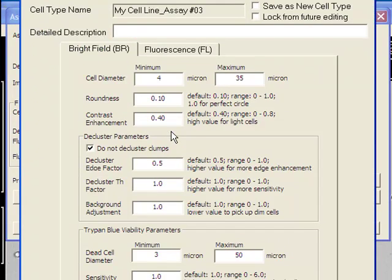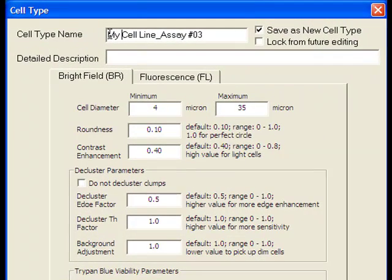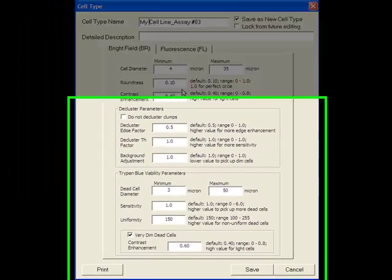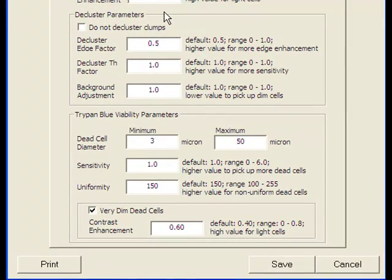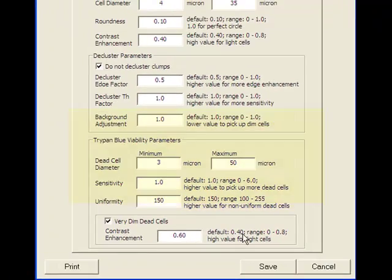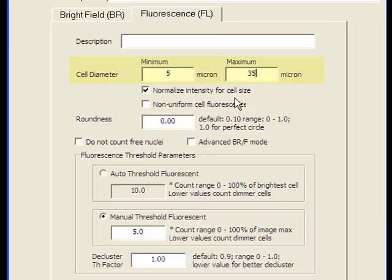To modify cell type, change the cell name. For bright field parameters, minimum and maximum cell size, cell roundness, and cell contrast can be modified. You can also choose to either count cells in a clump as individual cells or leave them as a clump. For trypan blue viability measurement, dead cell parameters can be set differently than live cells. Fluorescent cell parameters are for cell size minimum and maximum.